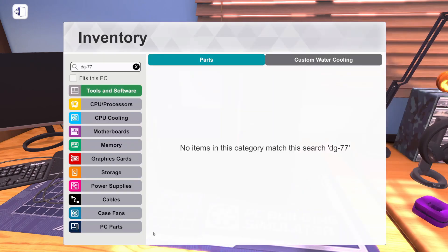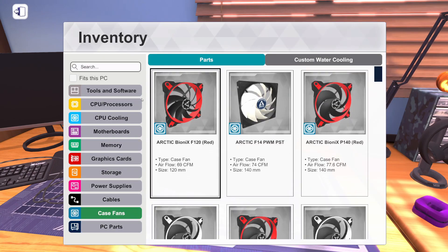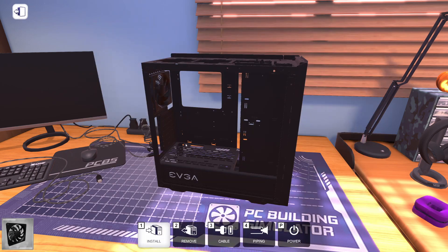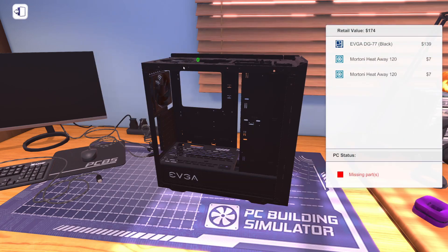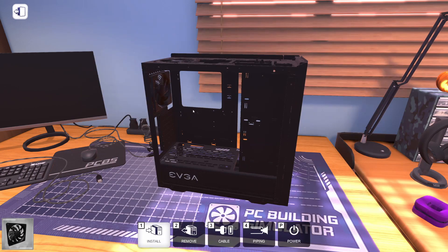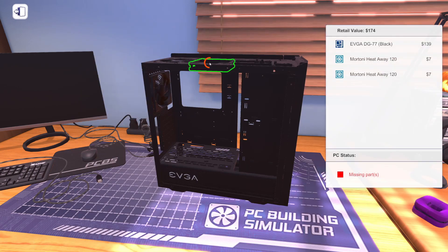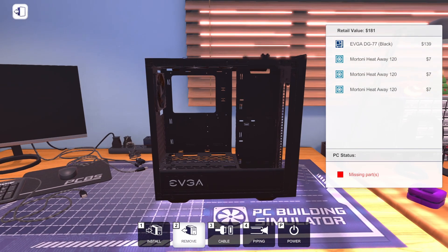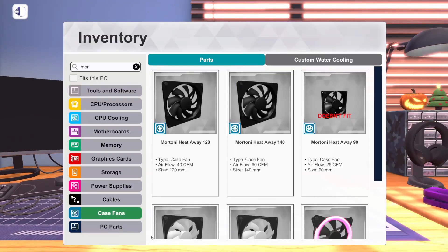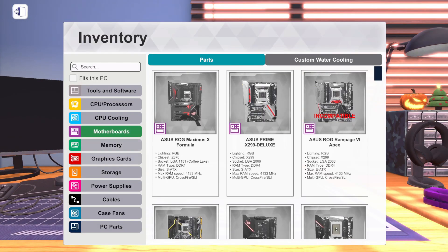So we'll take those two fans that we took out of the front, let's put them up in the top. They are Thermaltake 120s. We need two of them, we're going to put them right here. All right, let's start building this PC.